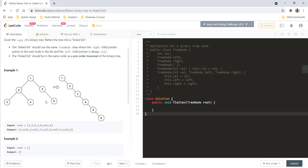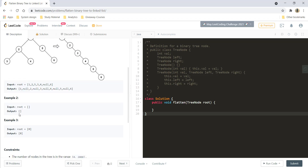Given this example, the pre-order traversal would be 1, 2, 3, 4, 5, and 6. We are going to append these nodes into the right of the nodes, so it becomes 1, 2, 3, 4, 5, 6 and all the left nodes for these are null. Similarly, you are given examples 2 and 3.